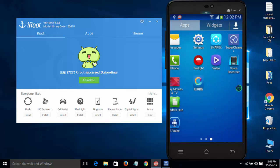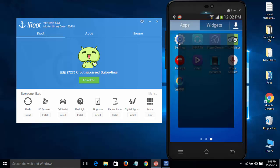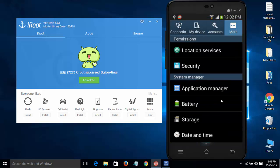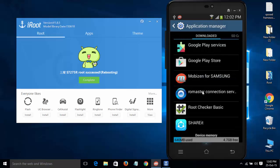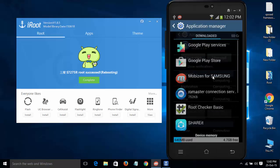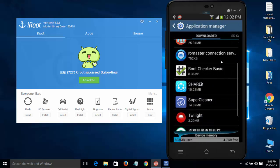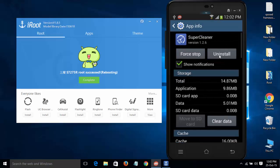During the rooting process, lots of apps will be installed on our device. If you think they are helpful, you can use them. In my case, I don't need these kinds of applications, so I'm going to uninstall this application. They have installed Super Cleaner.